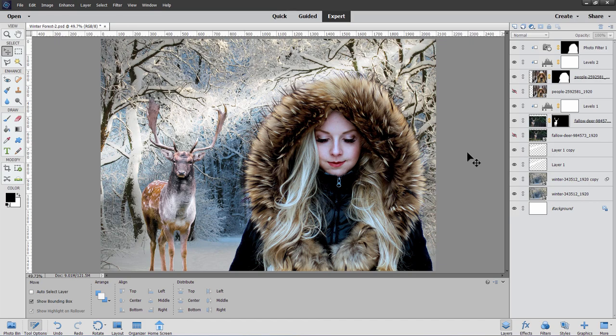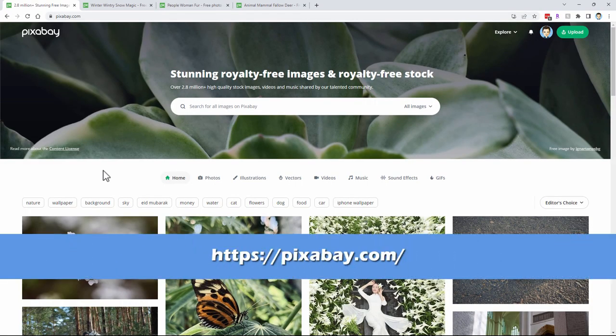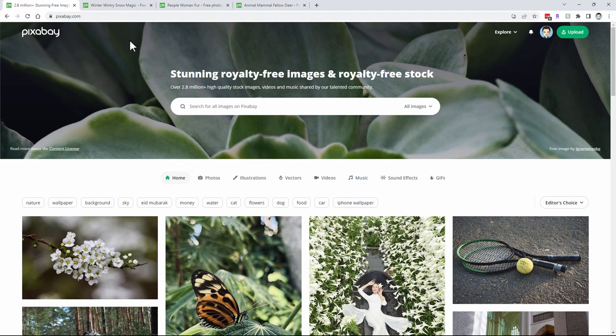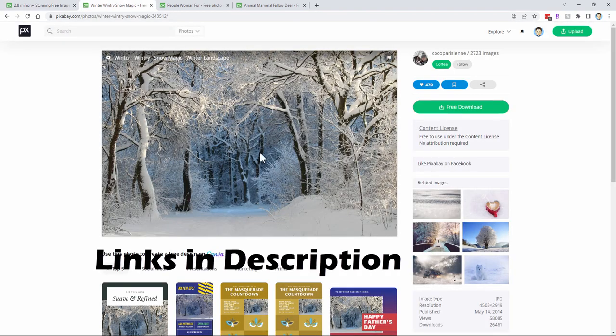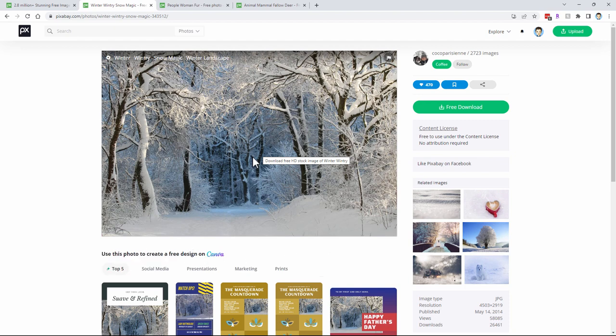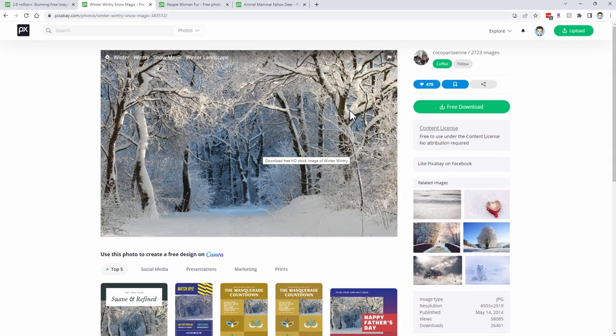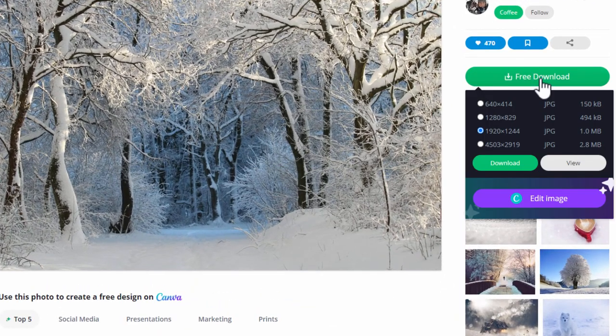Here we are on Pixabay, my favorite site for downloading images from the web. The images are all free and royalty free — you can use them any way you want. I have a free account here on Pixabay; accounts are free and make it a little bit easier to download the images. If you don't have an account, you'll get a Captcha window — you just have to match a couple of pictures. Let's go ahead and download this background image.